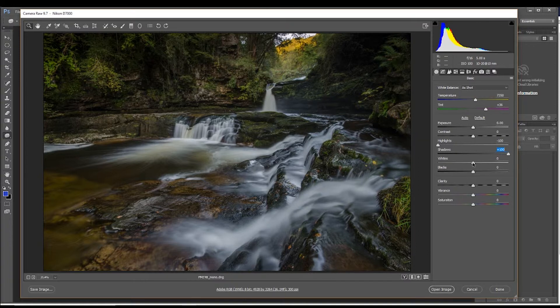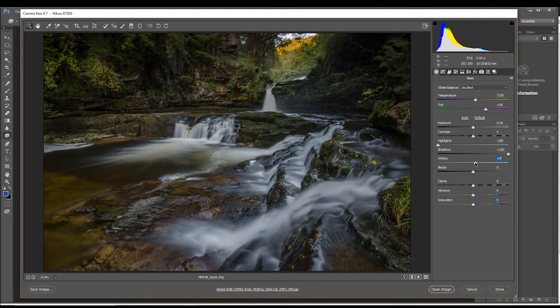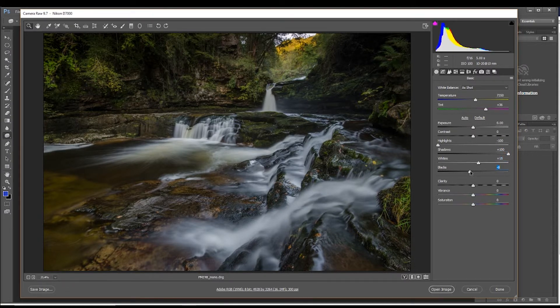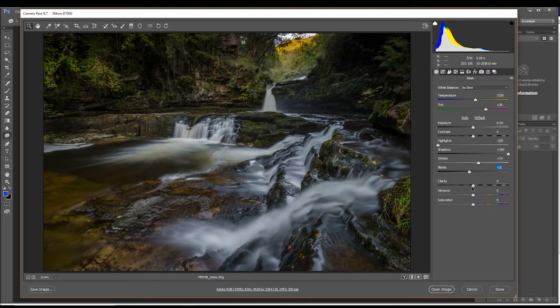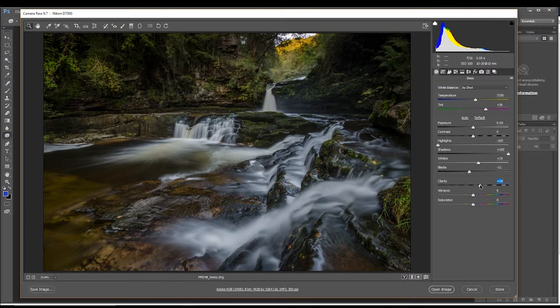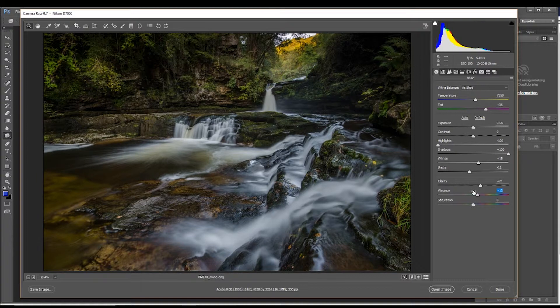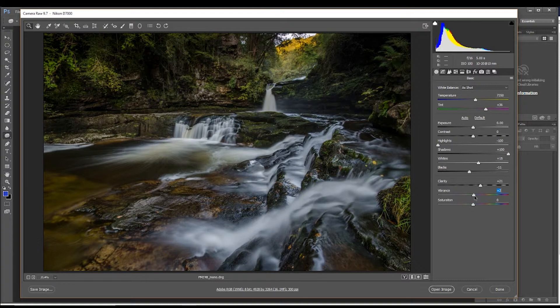We'll just make it a little bit white and crush the blacks a bit and add a little bit of clarity to it, a little bit of vibrance. Now we normally always add in the vibrance, it doesn't really matter here because it's going to become monochromatic anyway.